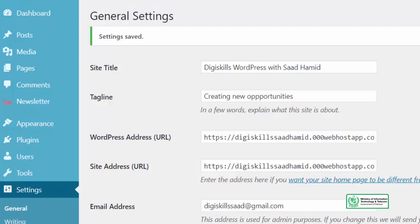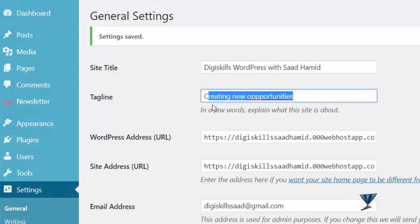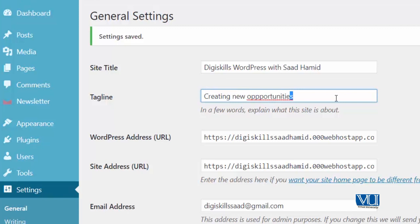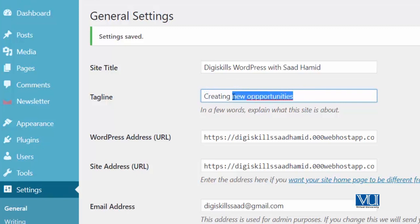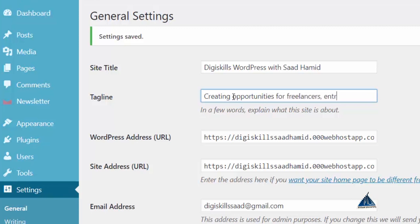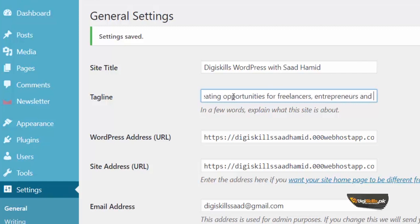I want to change the tagline of my website. And I want to call it creating opportunities for freelancers, entrepreneurs and smart workers.